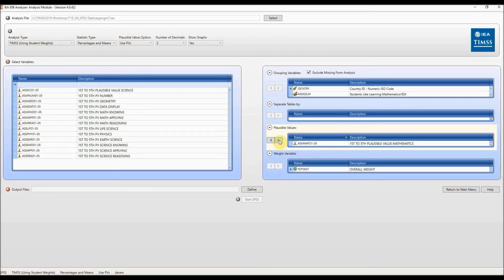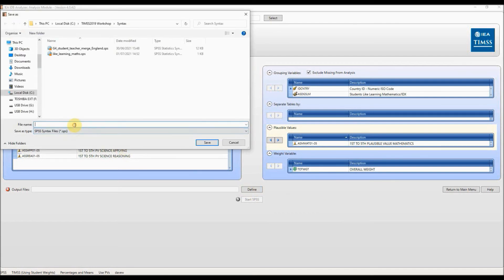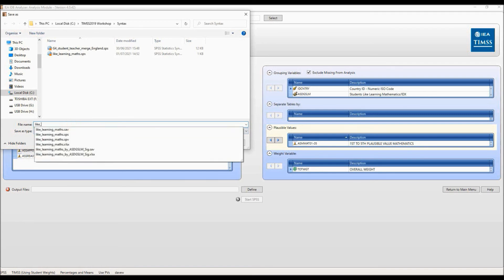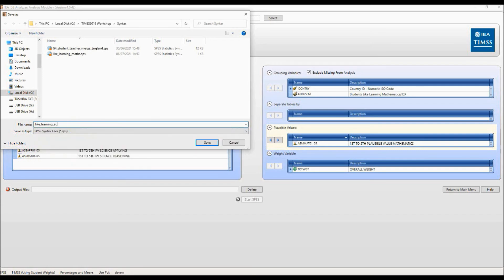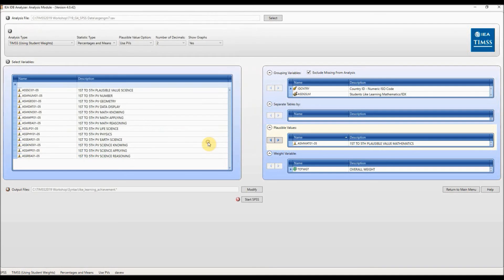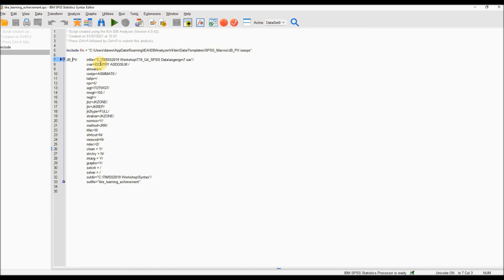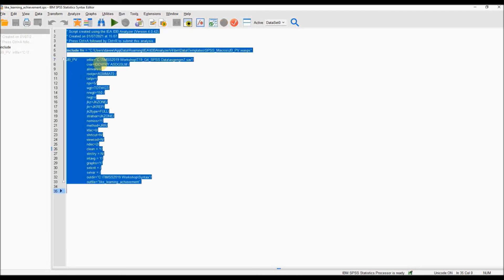Click on the right arrow in the plausible values window to select that variable. Again from here the process is the same. Click on the define button and type in a file name like 'like_underscore_learning_underscore_achievement'. Note spaces are not allowed in the file name. Click on save, then click on the start SPSS button to launch SPSS. To run the code press Ctrl+A to highlight the whole file, then Ctrl+R or the play button to run the code.